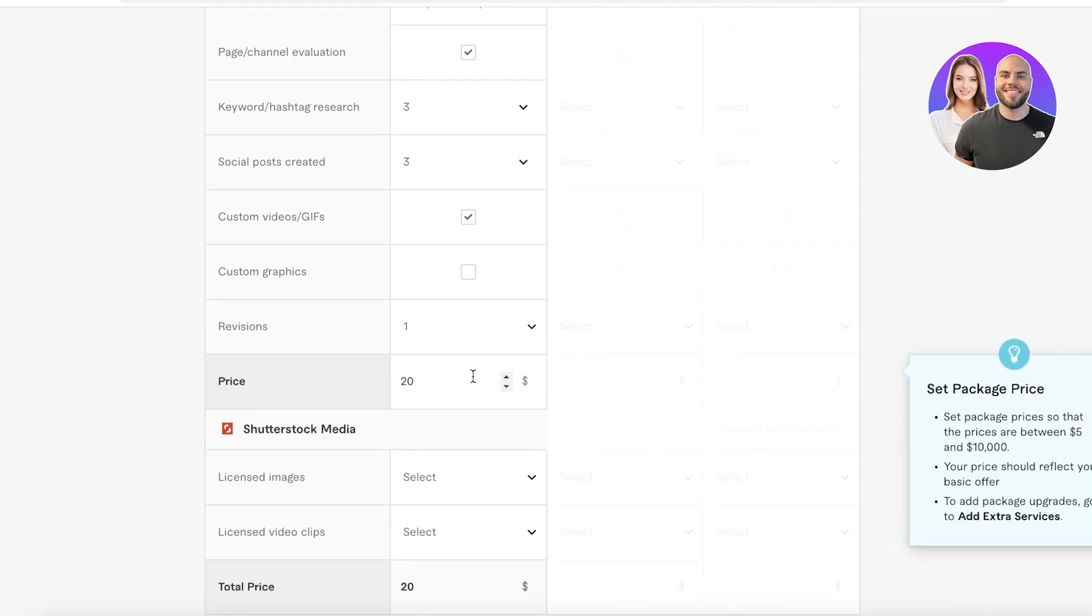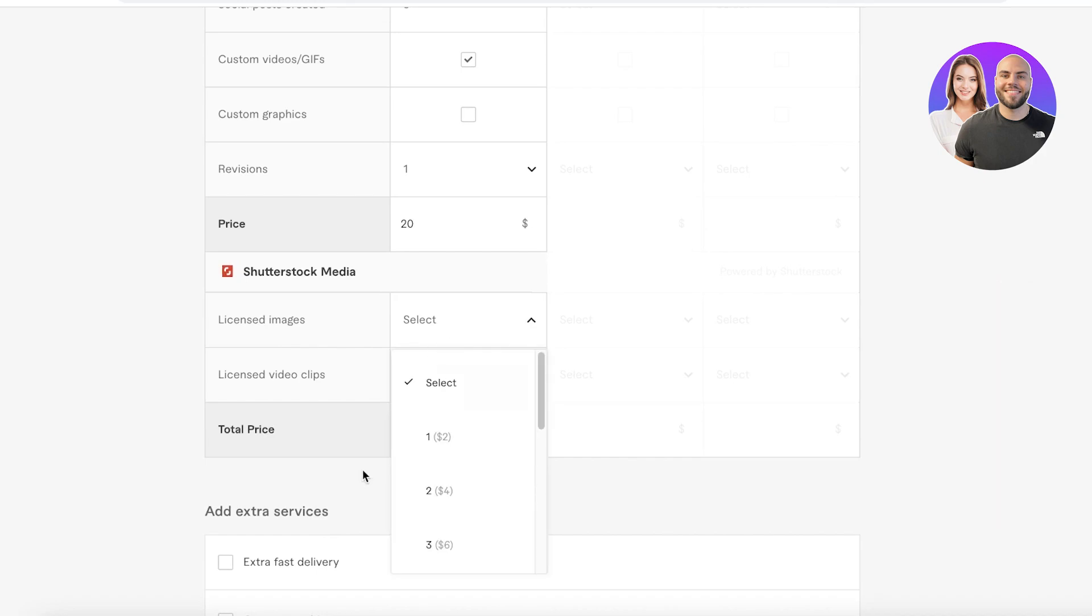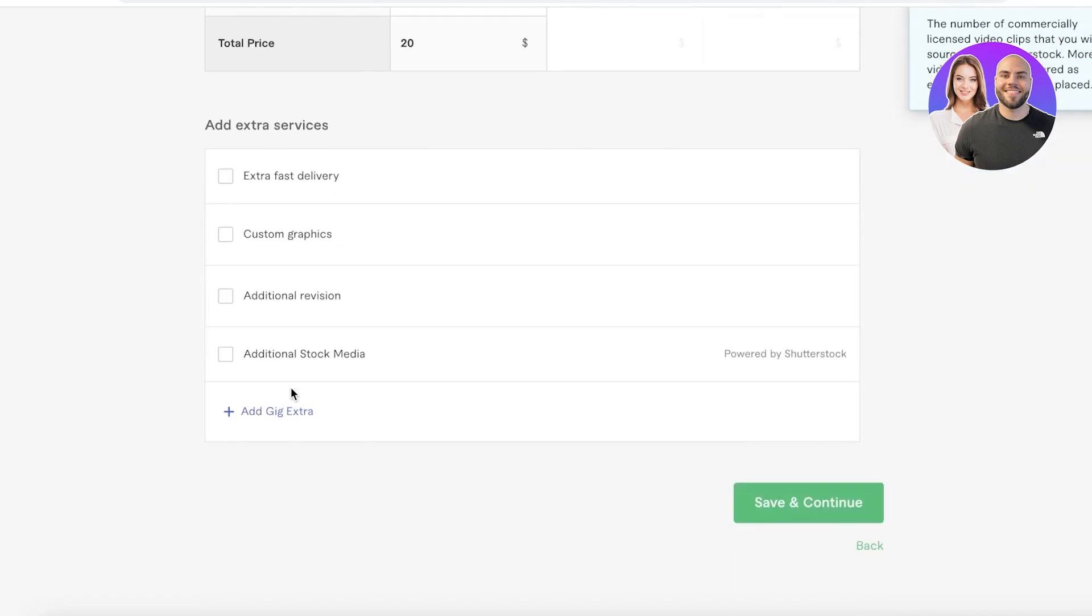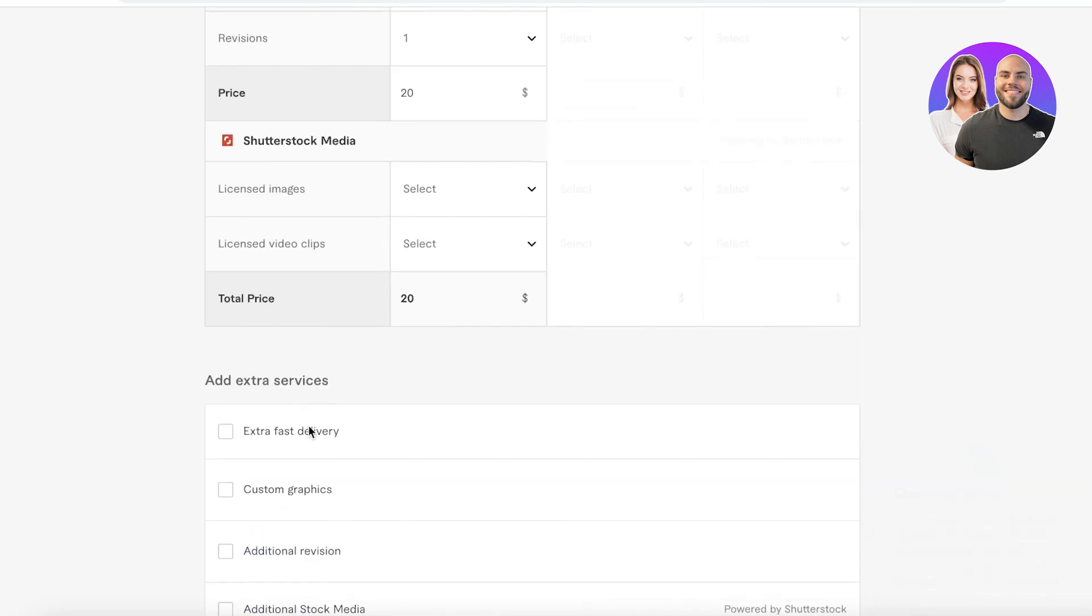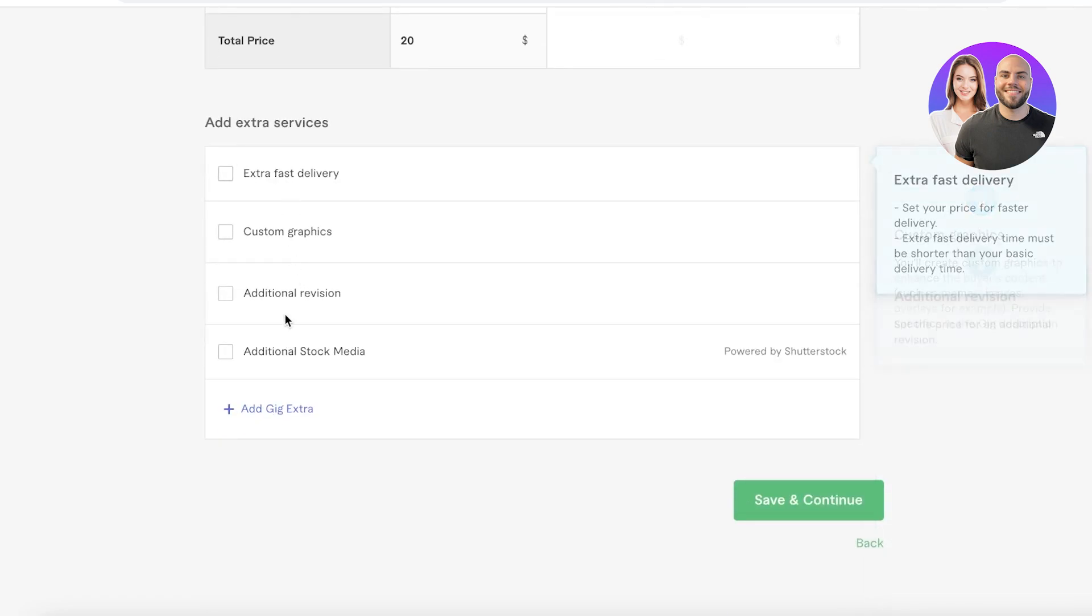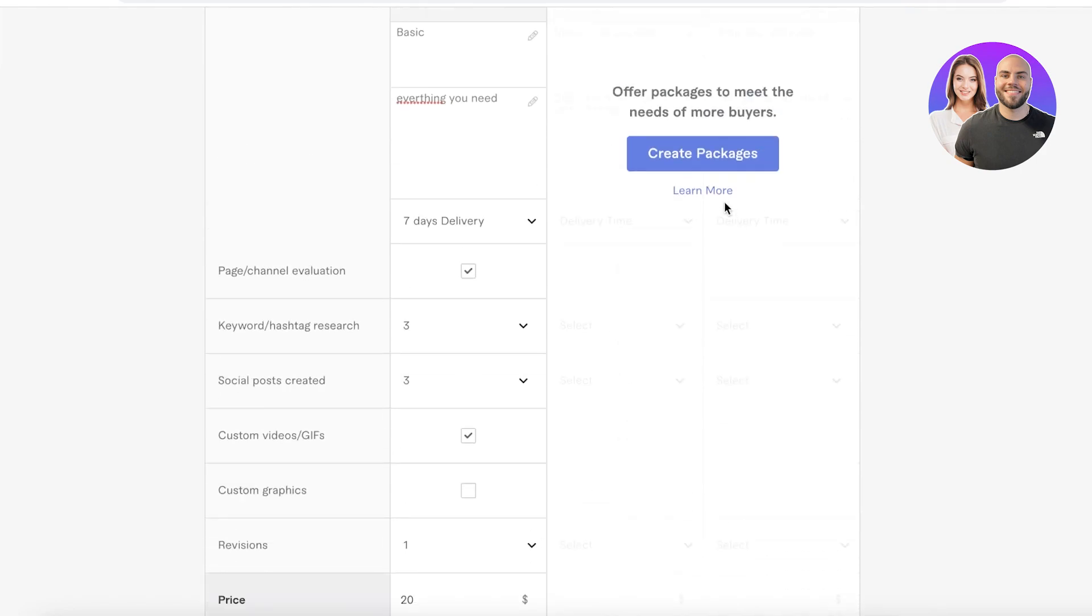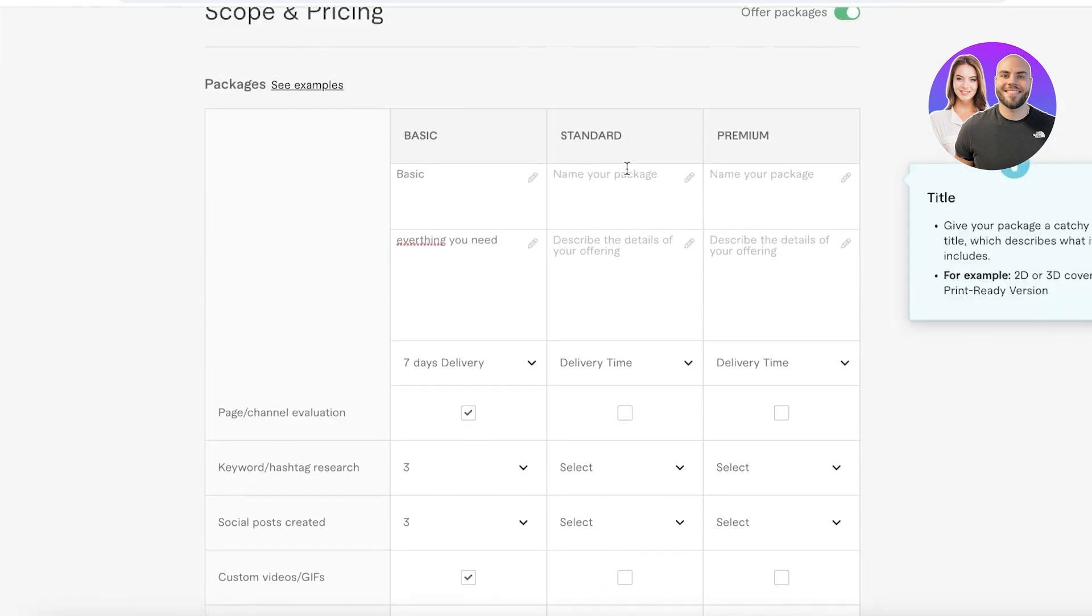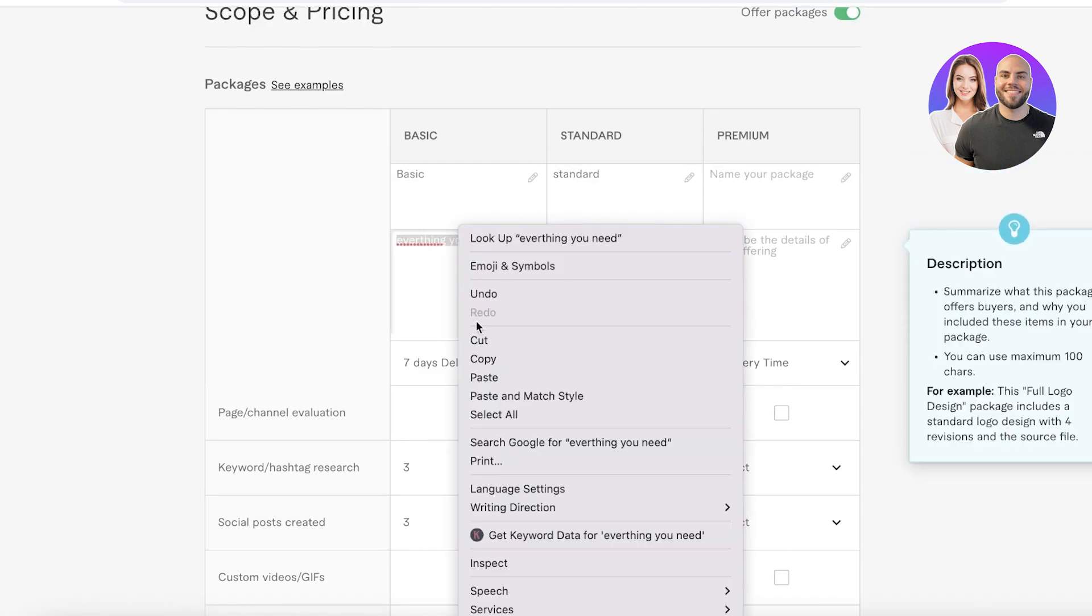Then you have Shutterstock media, so any of the licensed images or video clips, but I'm going to skip that. Then you can also enter extra fees, so if a client or a person wants their work to be accomplished faster, they can choose to pay a little bit of a premium to get that extra boost. You can add stock media, custom graphics, extra fast delivery, or you can just click on create packages and create your other packages as well.